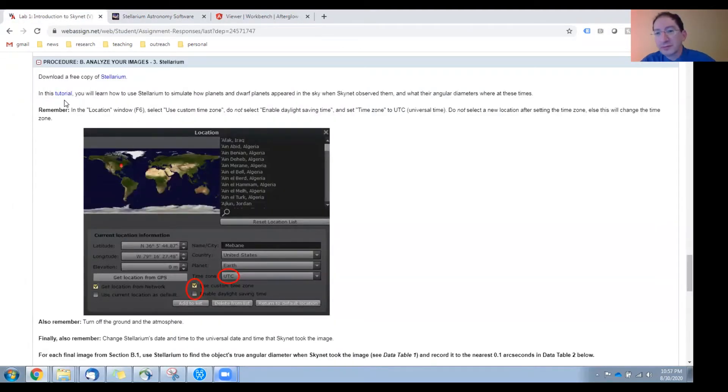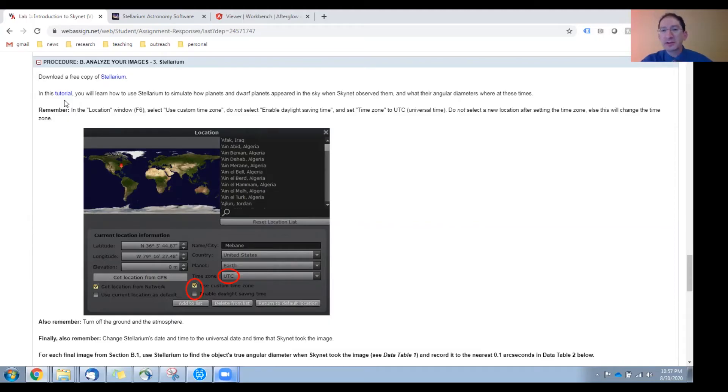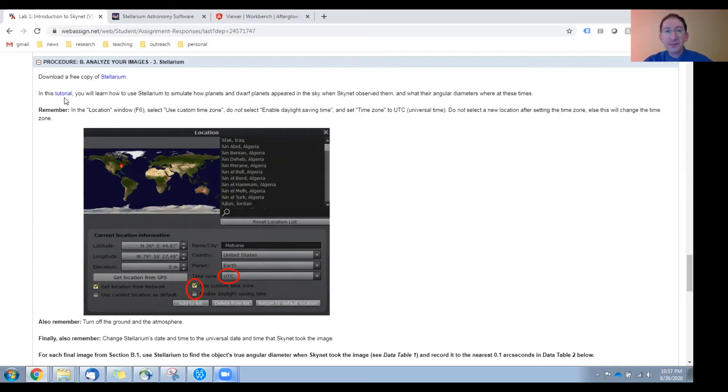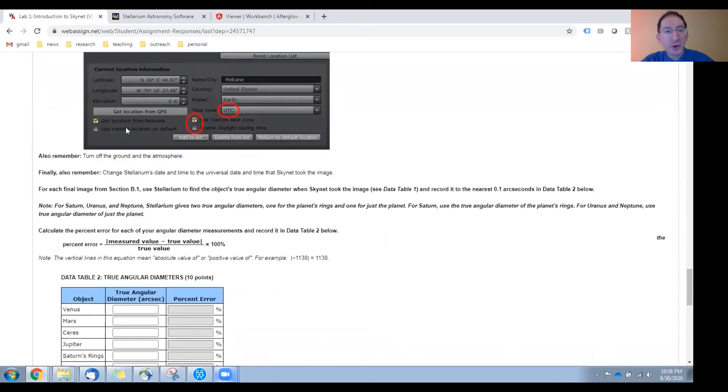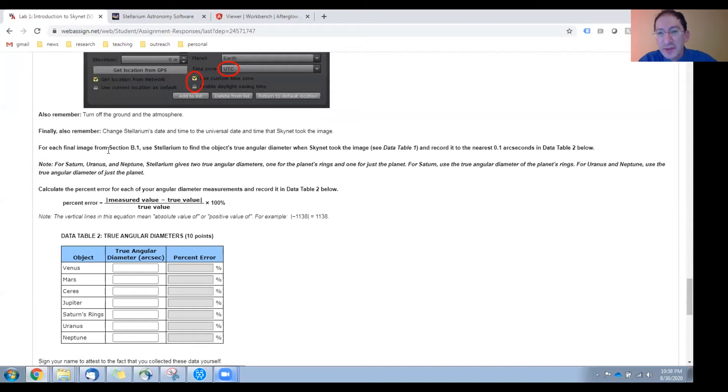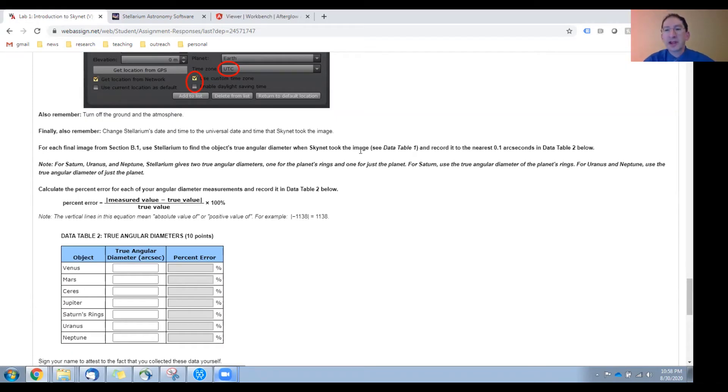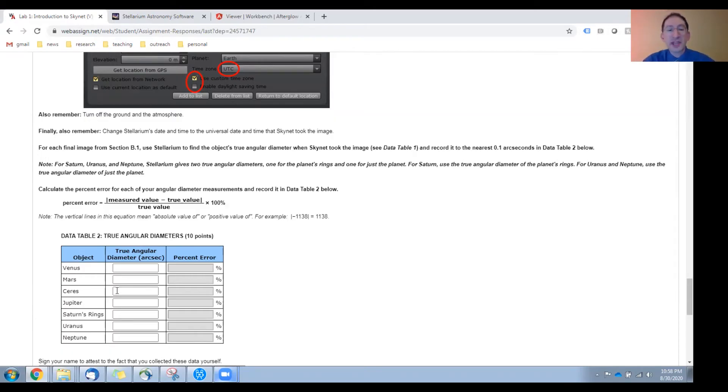In this tutorial, we'll show you the basics on how to use Stellarium. Basically, how to simulate the sky as it looked when Skynet took your picture. Then you can compare the information you get from your picture to the information that you can read out of Stellarium. After the tutorial, we have a few reminders. I'll let you read those after you watch the tutorial. And then for each image from the previous sections, you're going to enter the observation date and time that Skynet took that image into Stellarium, zoom into that particular world, and read out its true angular diameter to the nearest 0.1 arc seconds, and then enter that in the table below. Again, for Saturn, you're going to want to read out the angular diameter of its rings. But for all the other worlds, just the angular diameter of the world.